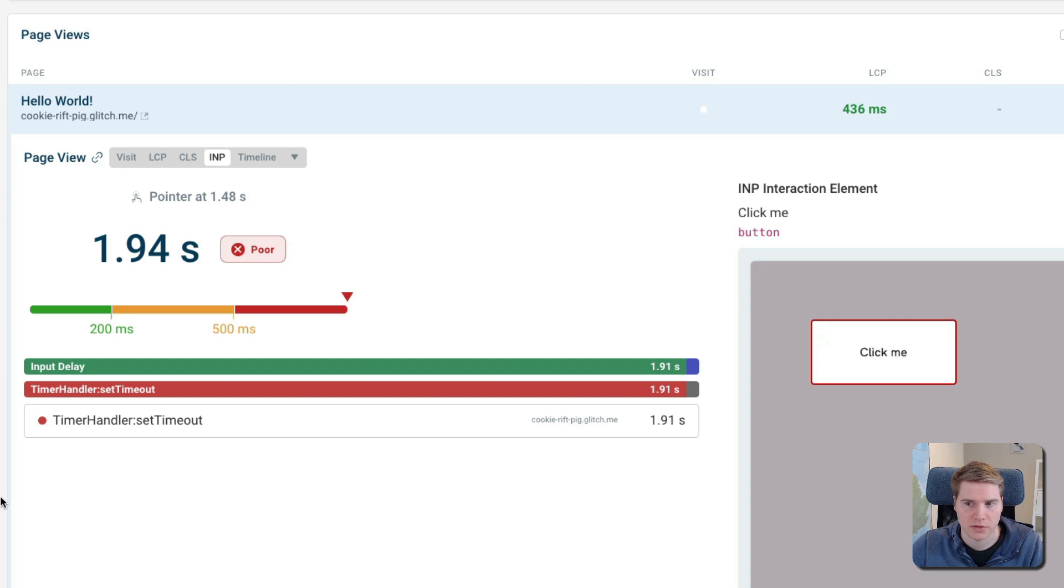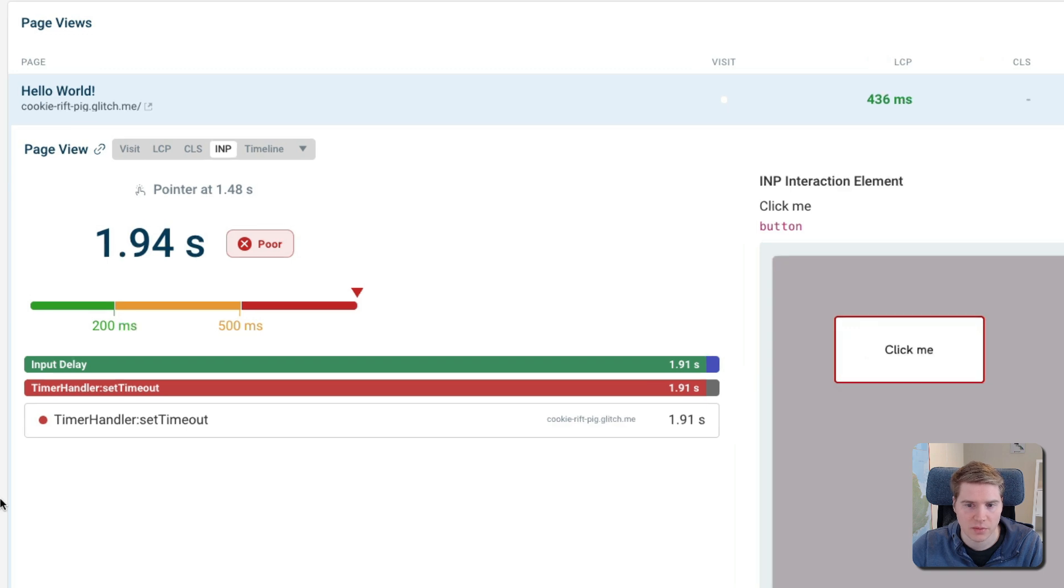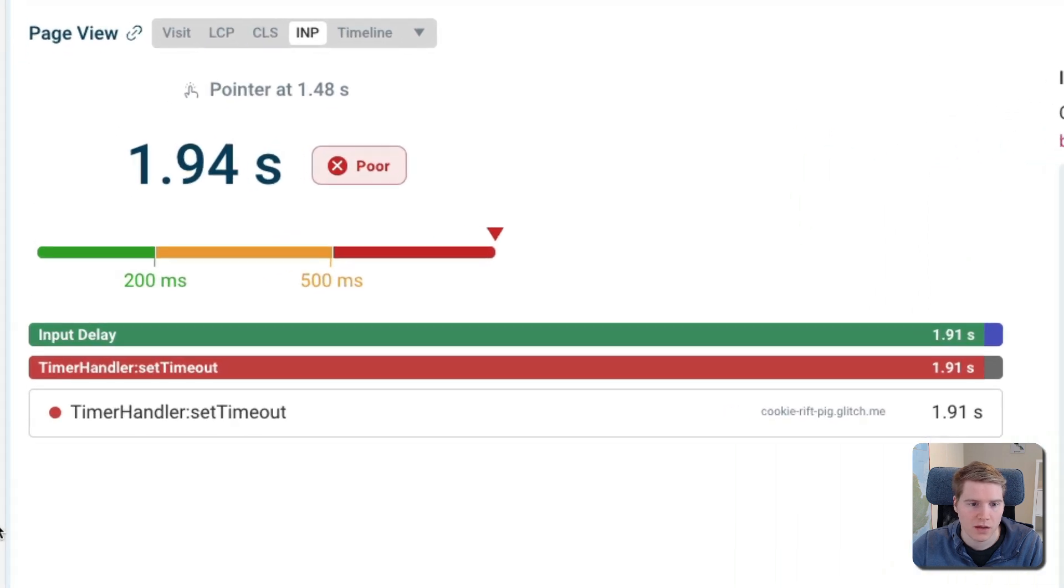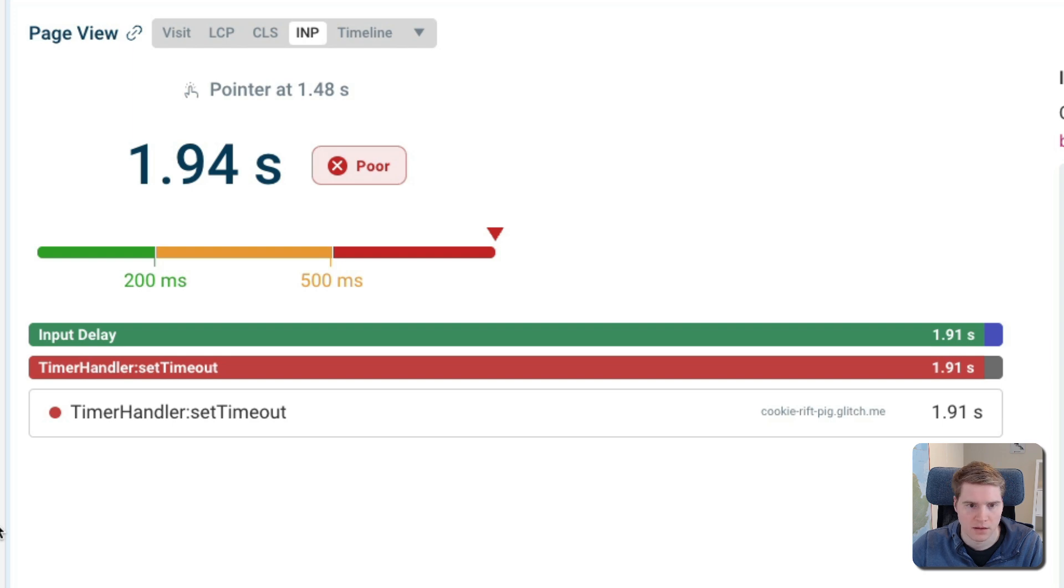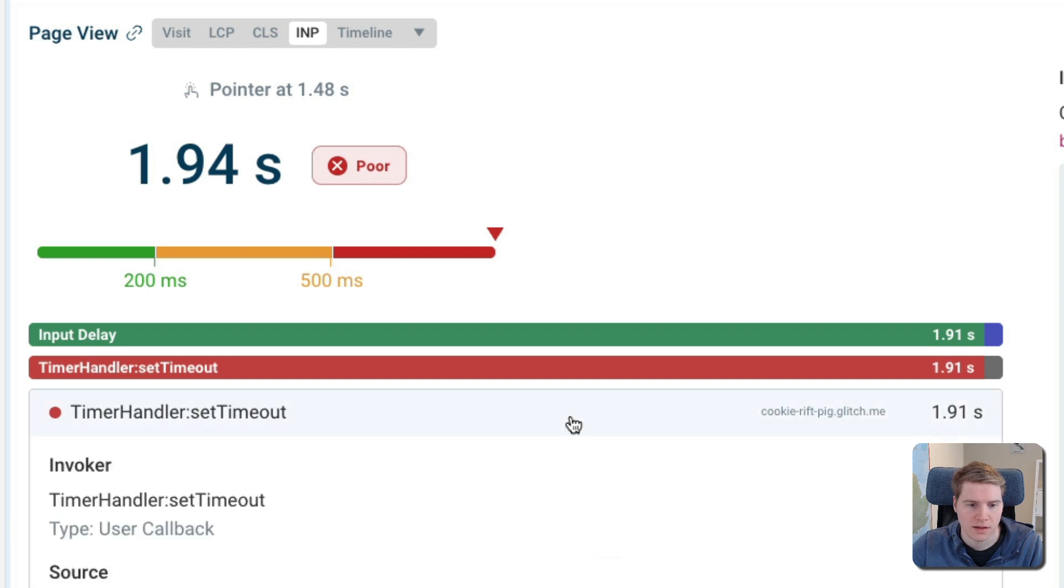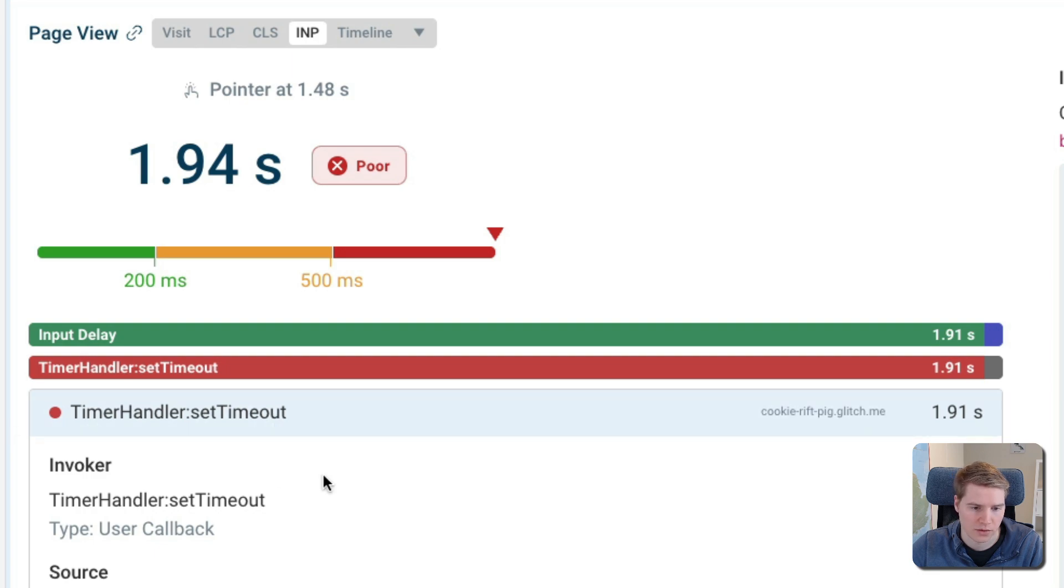If you load this example interaction into DebugBear, we can see that there is a large input delay component. Input delay tells you that there is a background task that takes up a lot of time, and it's not really handling the interaction itself that's causing the problem. In this case, we can instead see that when the interaction happened, there was a setTimeout handler already running and that caused the delay.